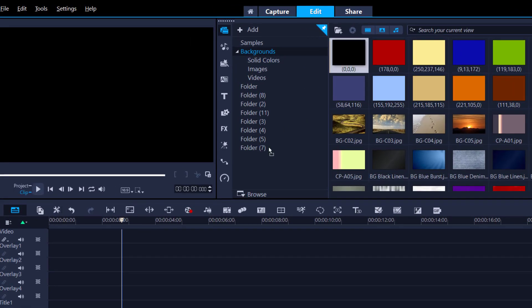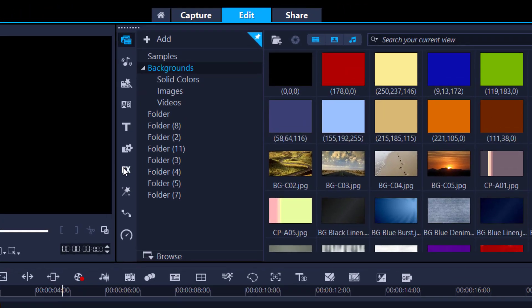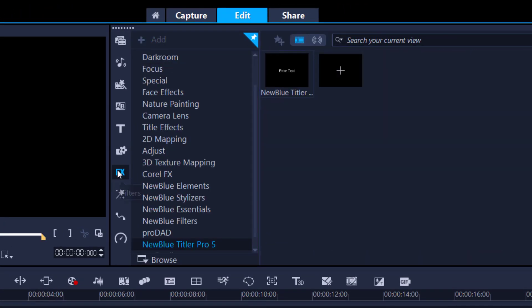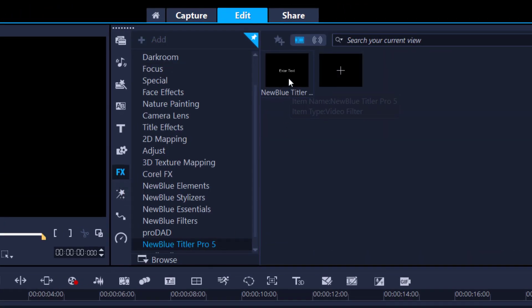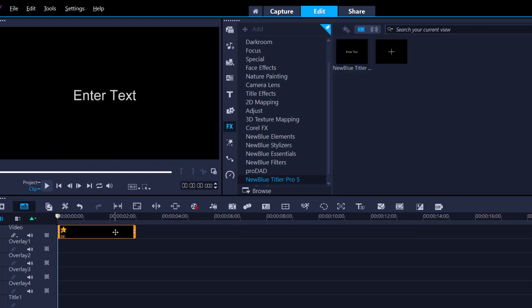To begin, simply grab anything and place it onto your timeline. I'm just using the black background. Go to the FX Filters, New Blue Titler Pro, click, drag it, and place it onto your clip.